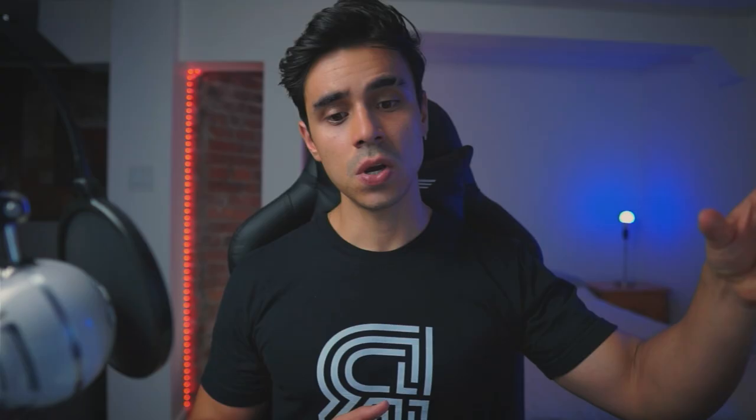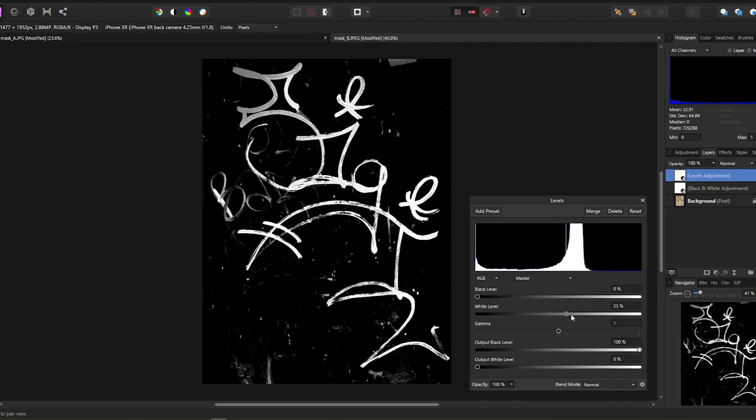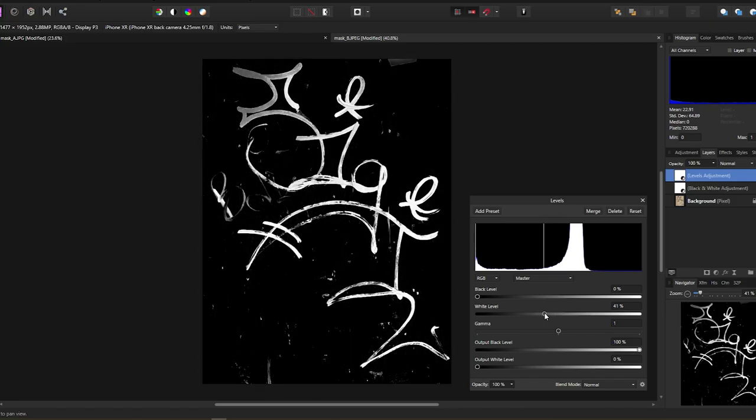We're going to go outside, we're going to take a few photos, we're going to come back and then create some masks and some tileables. It's going to be pretty cool. Are you ready? See you right after the intro.